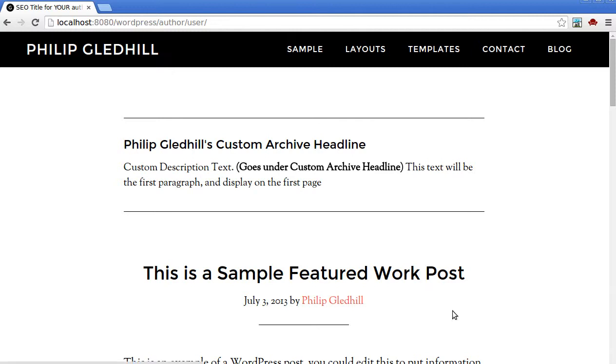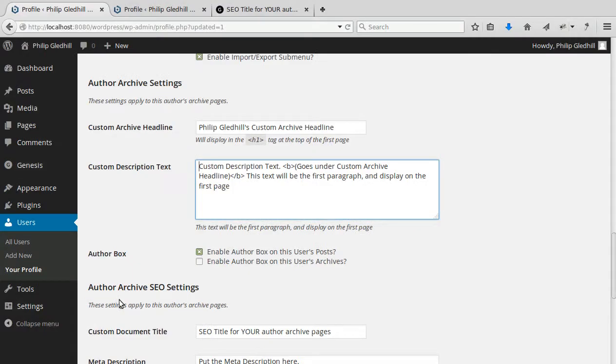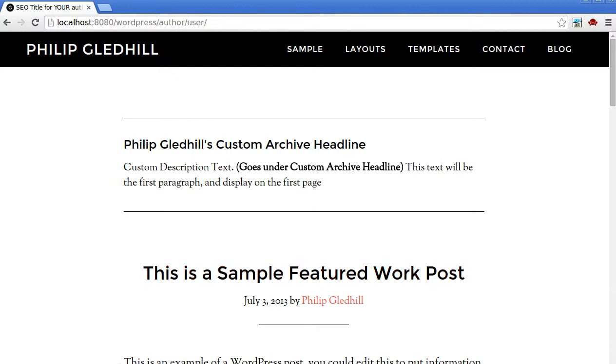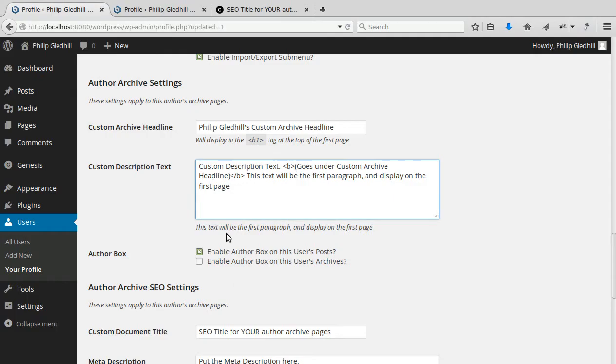Now there's an important setting that you need to know about. So I'll go back there. If you look underneath here, it says author archive settings. Just below, it says author box. And this one lets you turn on your author box on posts and archives. So let's see what happens. This is the archive page. And at the moment, there's just one box. But I can turn on the second box, which normally appears under each individual post, with this button here.